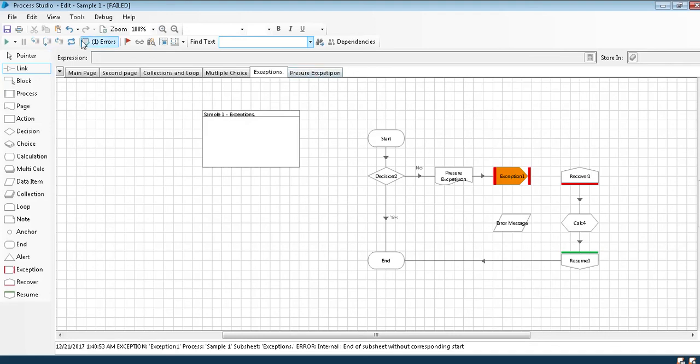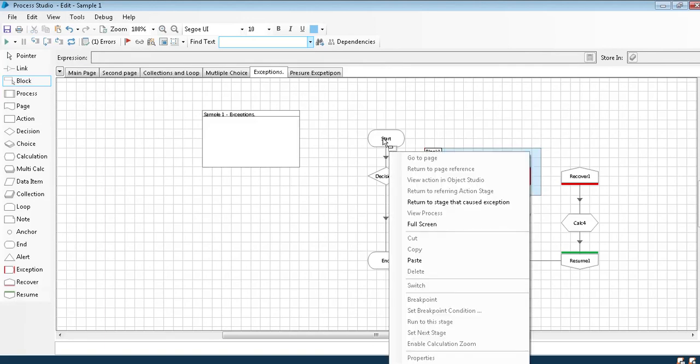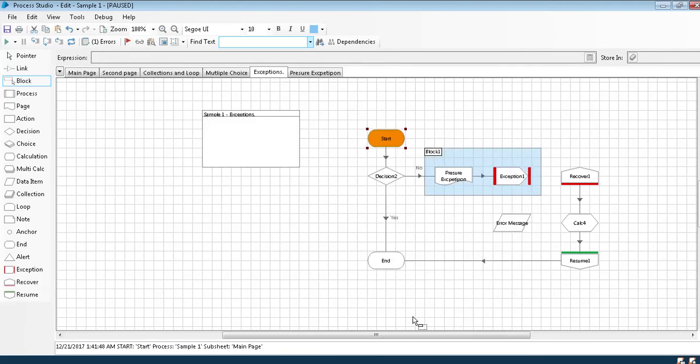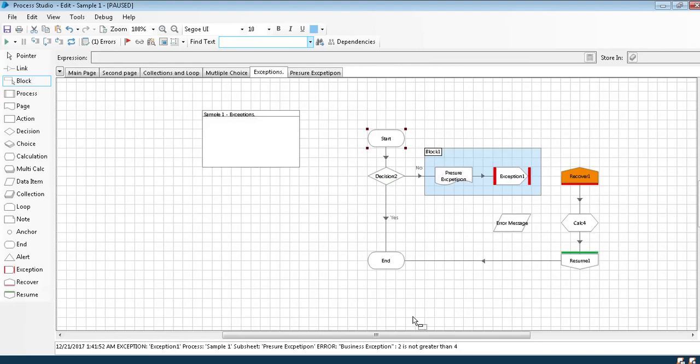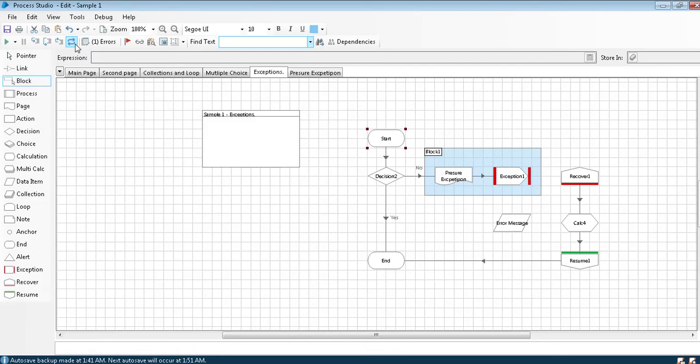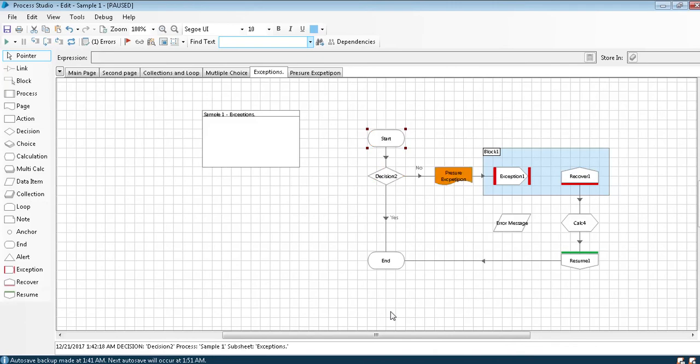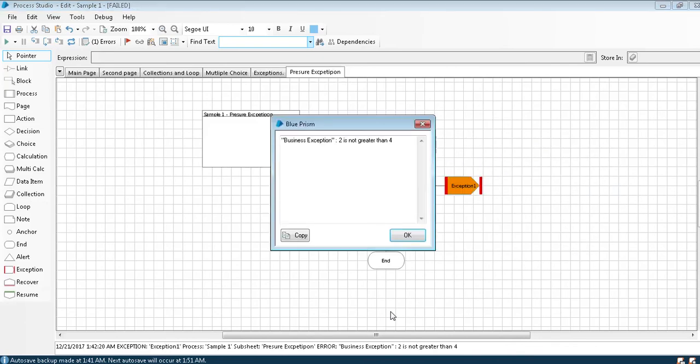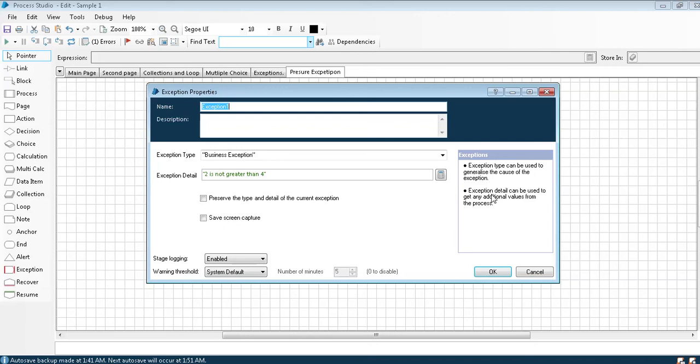So we will start the program. So I have defined the block over here, so it gets caught in this exception itself. Now if you see clearly, as this recover was not kept in any block, it was thrown directly to this recover stage.